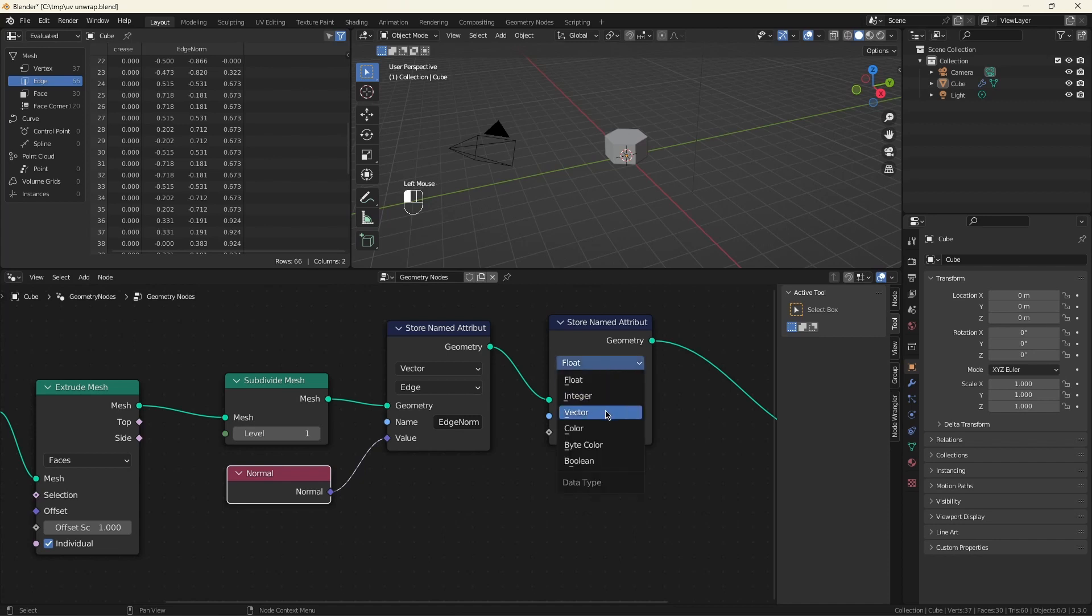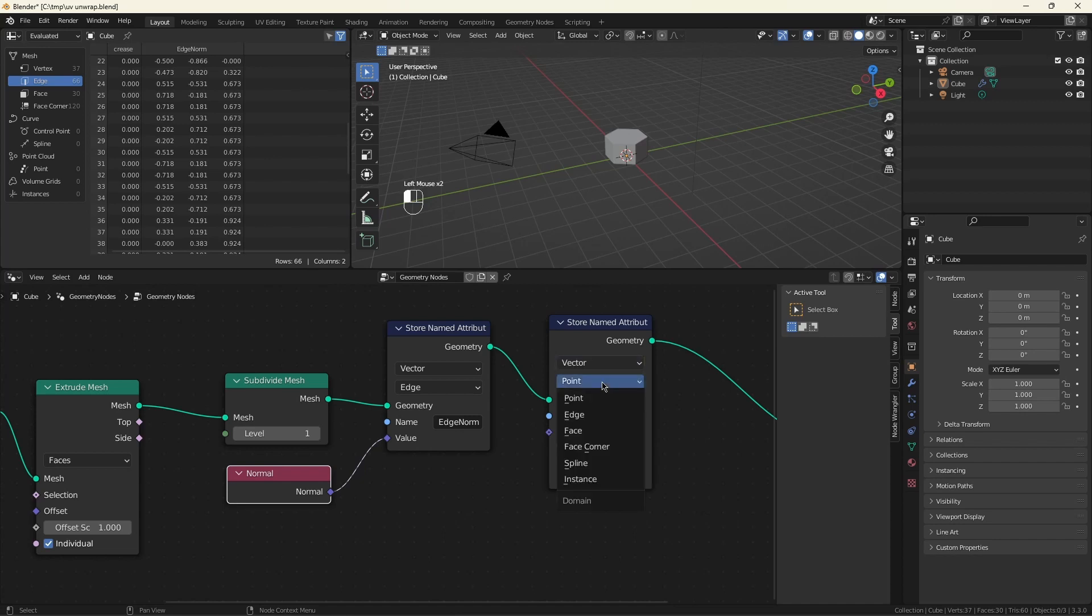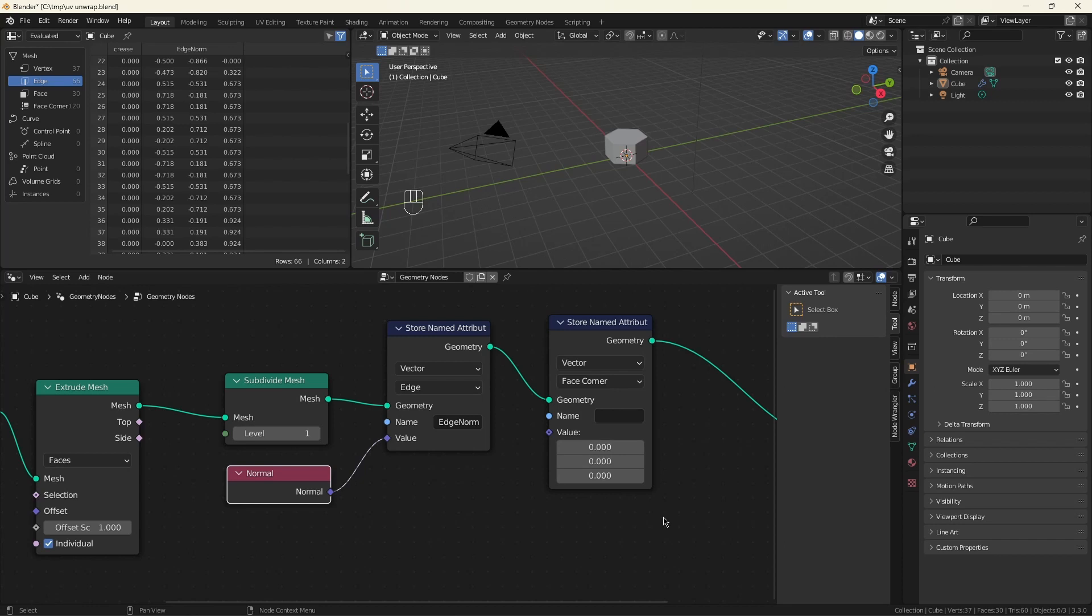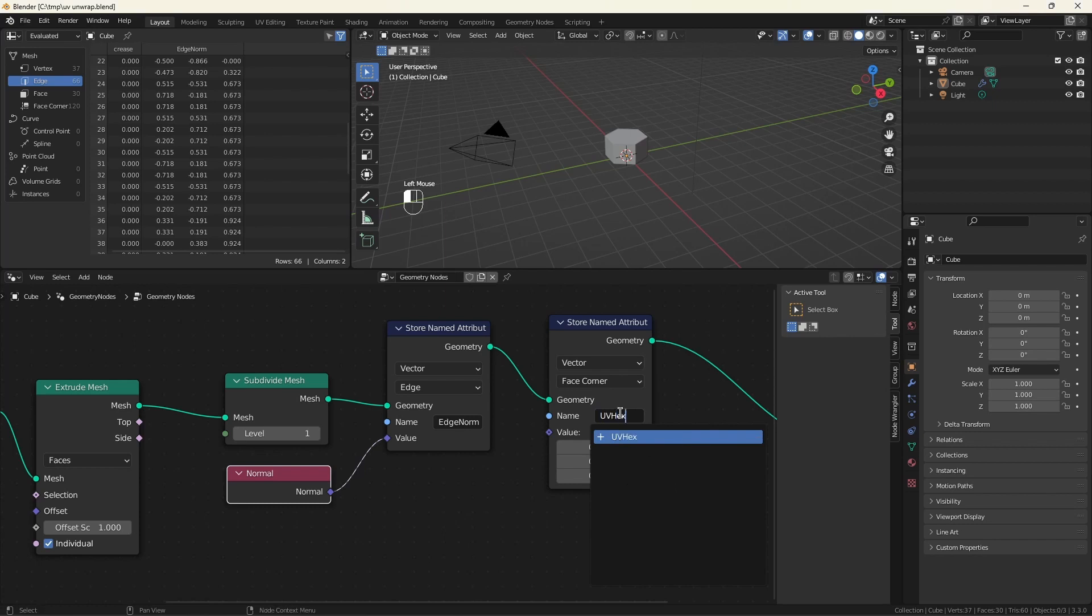This is going to be the important one. So we will be storing vectors. We'll be storing them into the face corner because, again, face corner is where the UV map is going to be looked for. Let's give this a name. UV hex.